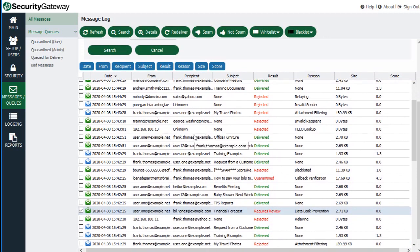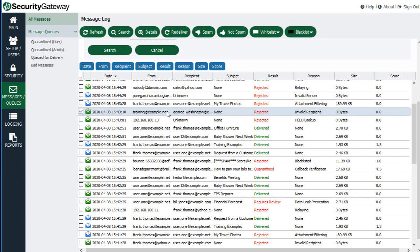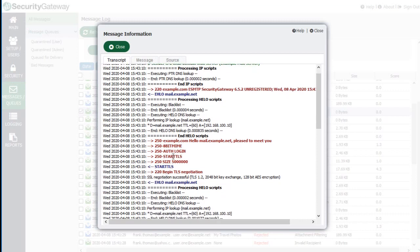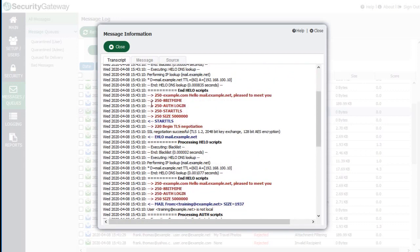Once you find what you're looking for, you can see what happened — whether it was delivered, rejected, or quarantined, and the reason why. You can double-click on a message to review the transcript and see additional details pertaining to the server-to-server communication processes. For example, if Security Gateway is delivering a message to another mail server or receiving one from another mail server or gateway, you'll be able to view the protocol commands in the transcript depicting the server-to-server communications, with right-facing arrows depicting outbound activity and left-facing arrows depicting inbound activity.